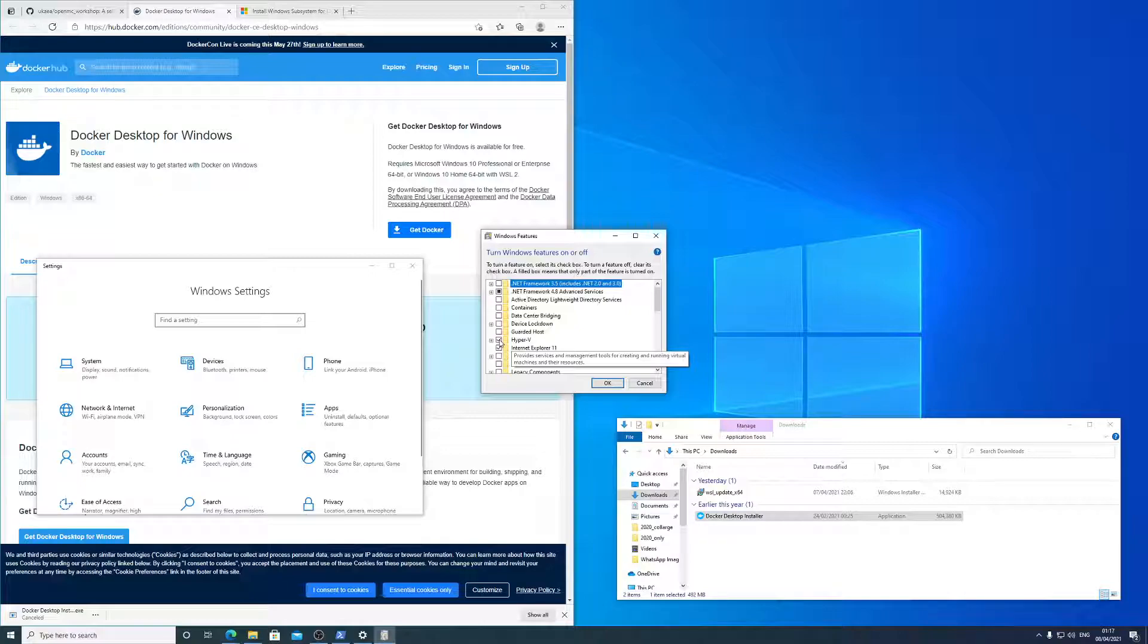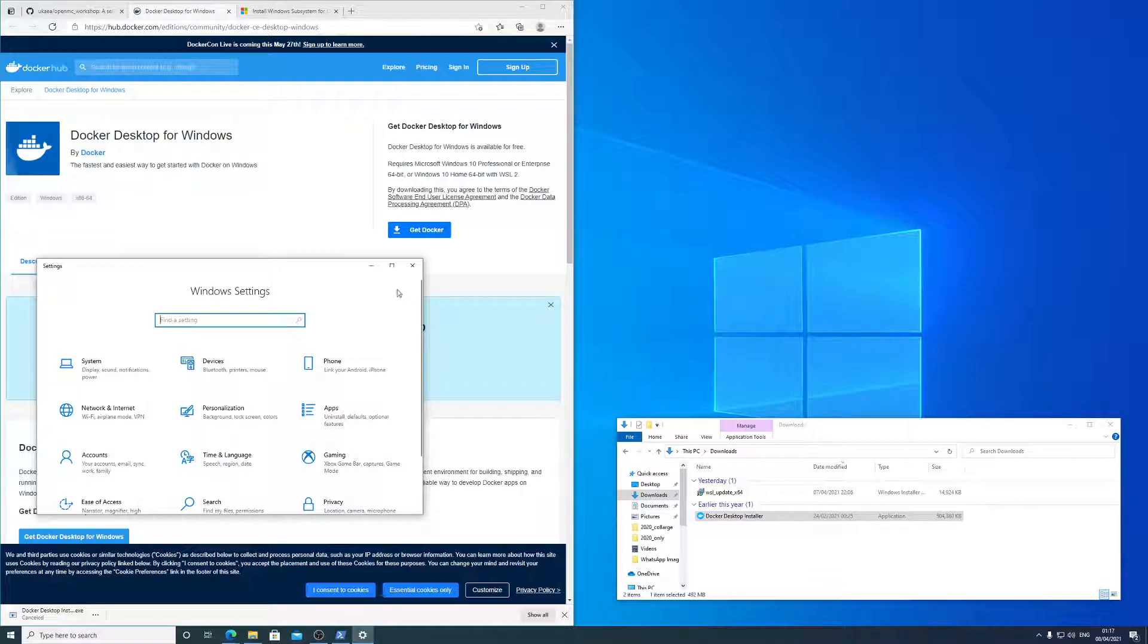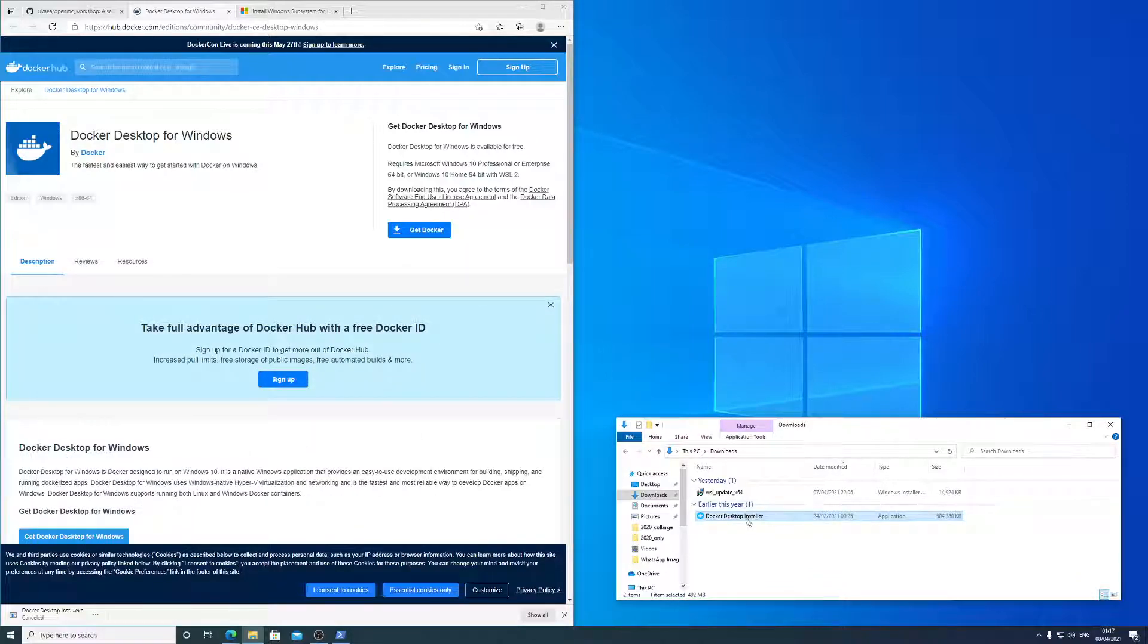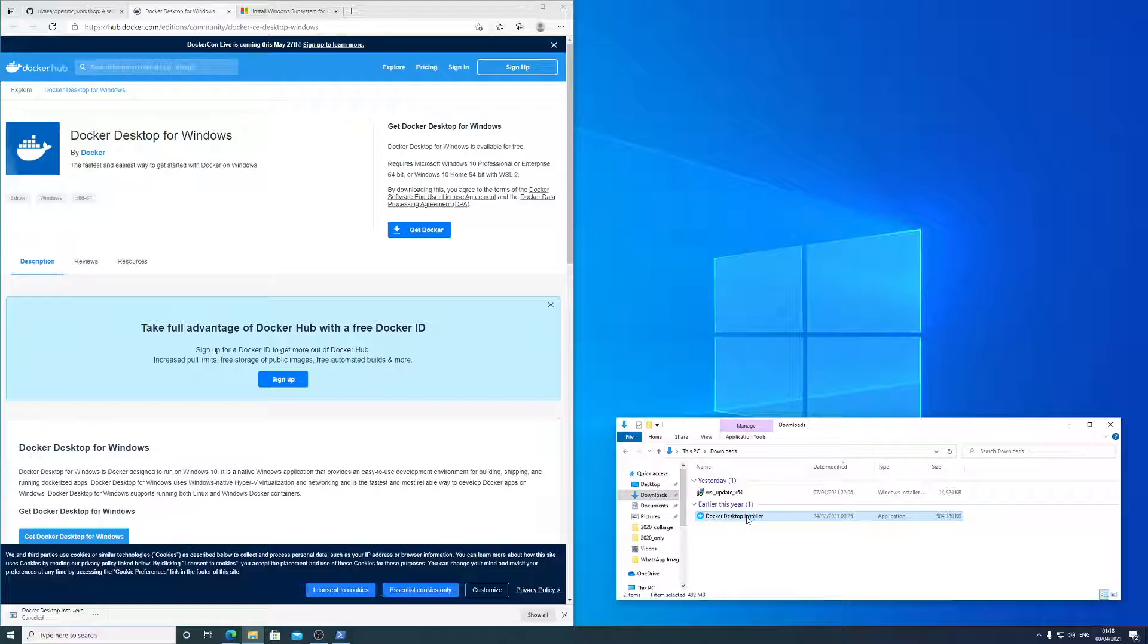So make sure you tick that. That might necessitate restarting the computer, but do that first. And then install Docker.